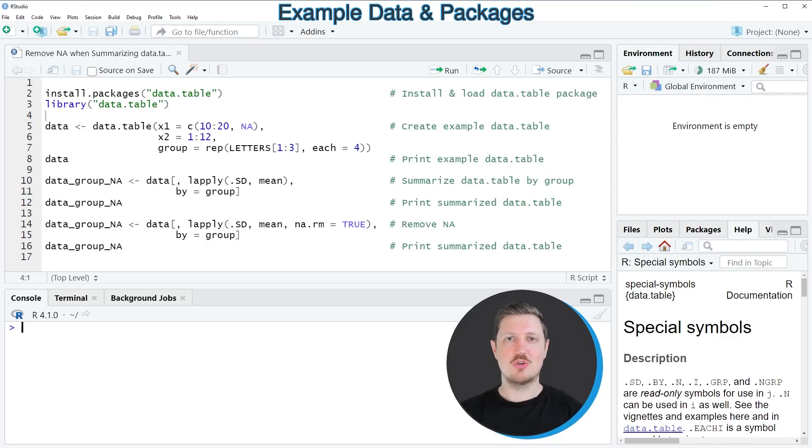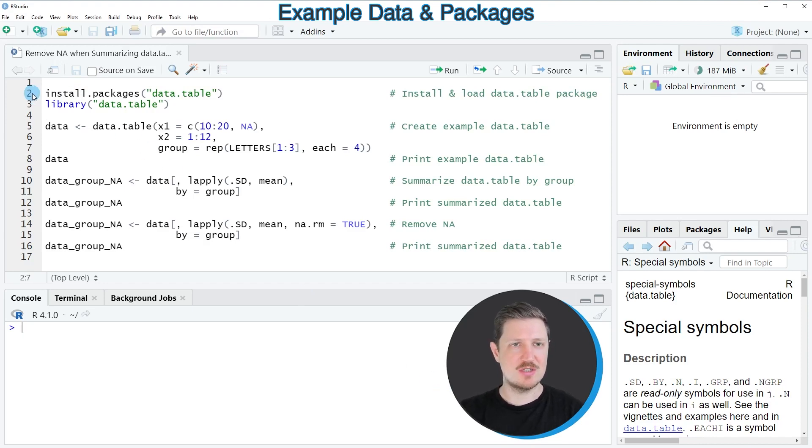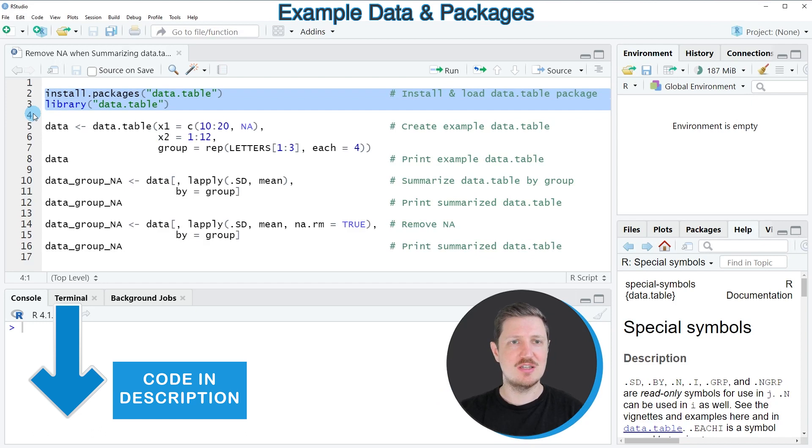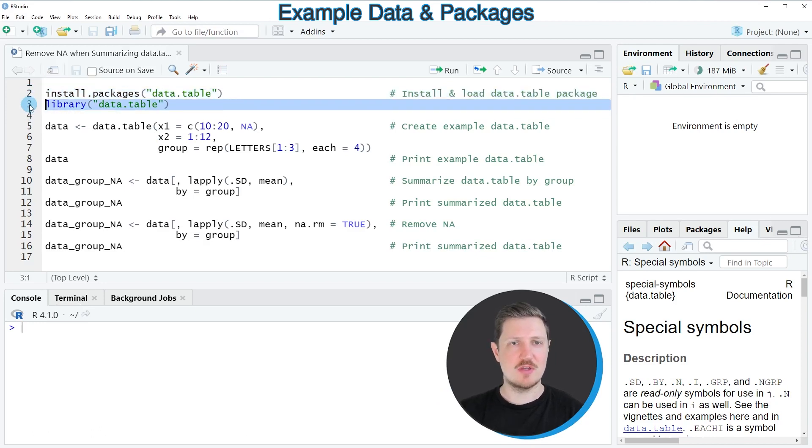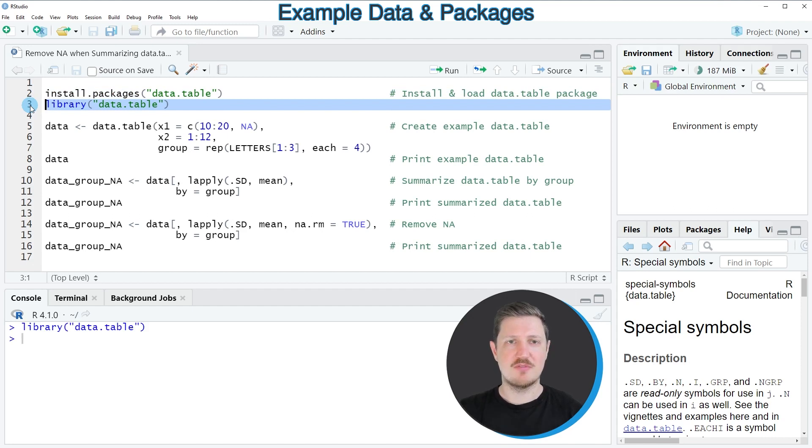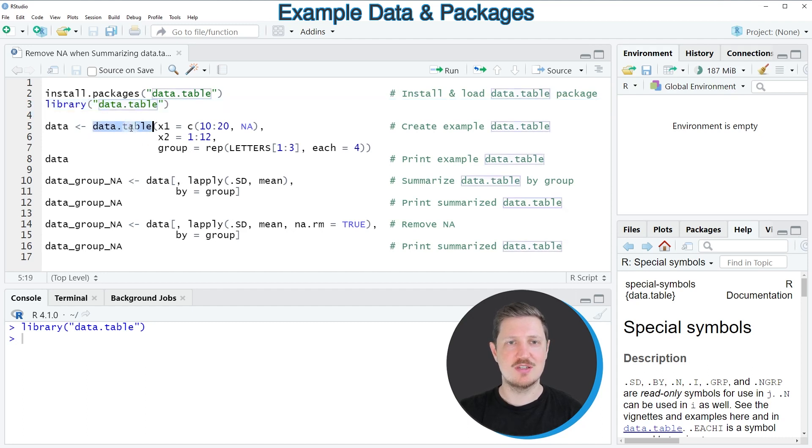For this example, we first need to install and load the data.table package, as shown in lines two and three of the code. I've already installed the package, so I'm just going to load it with line three. After running this line, we can use the functions of the data.table package.